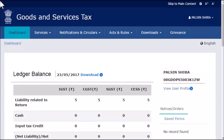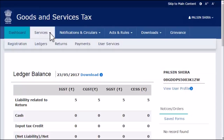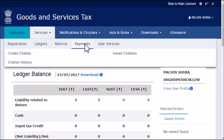From the menu bar on the top, expand the Services menu. Click the Payments category and select the Create Chalan option.